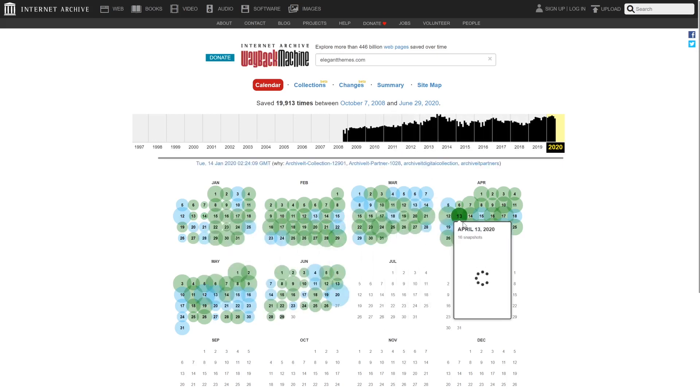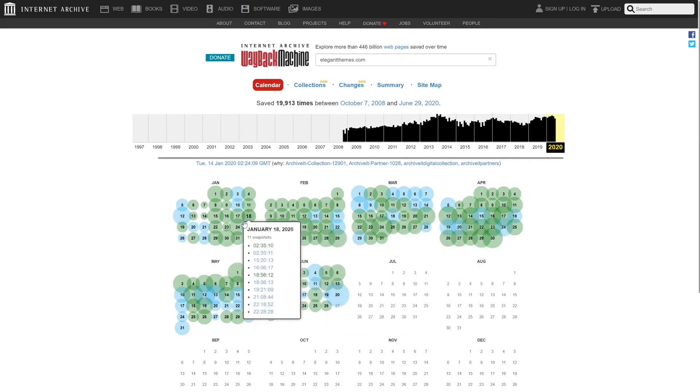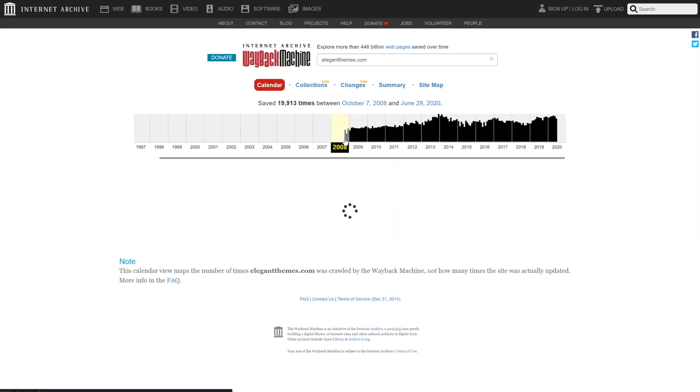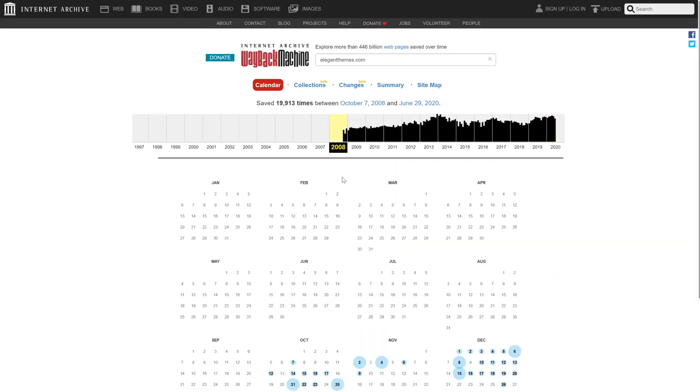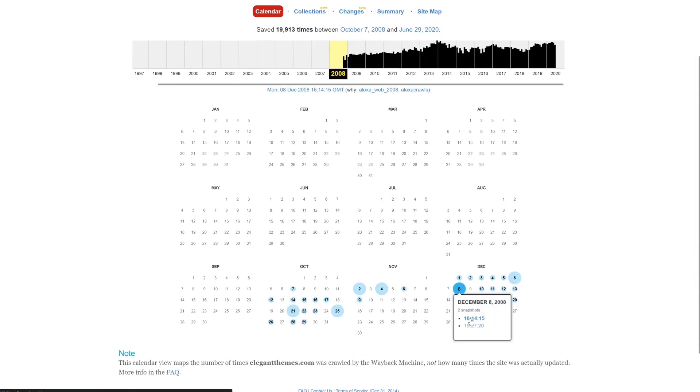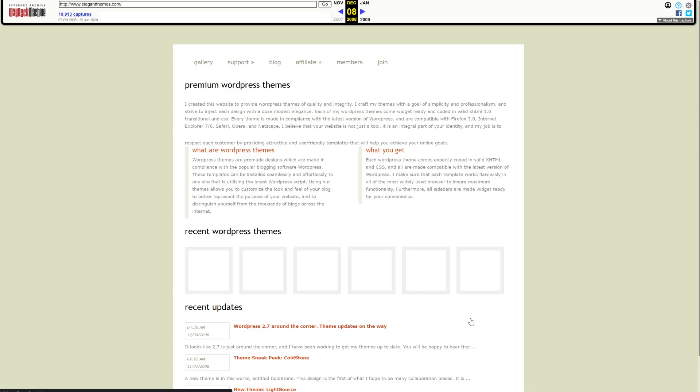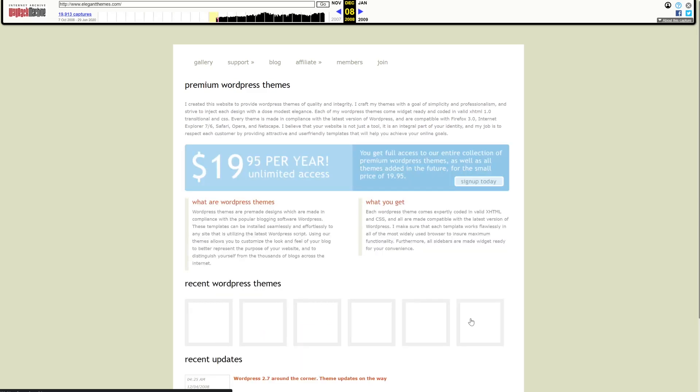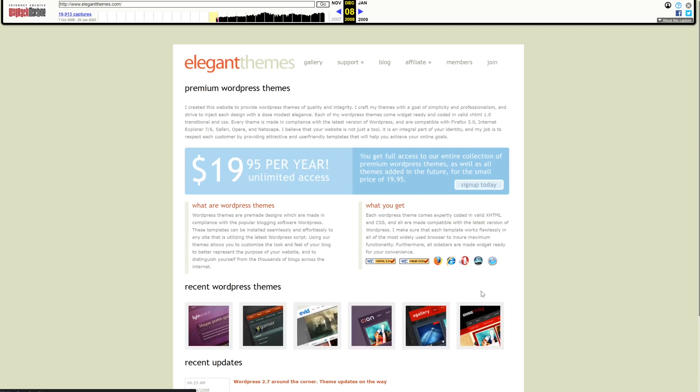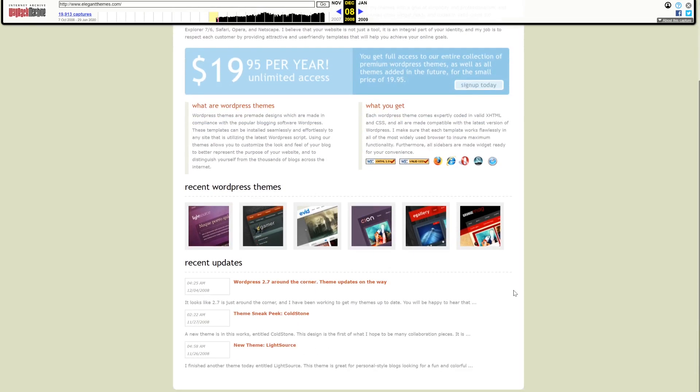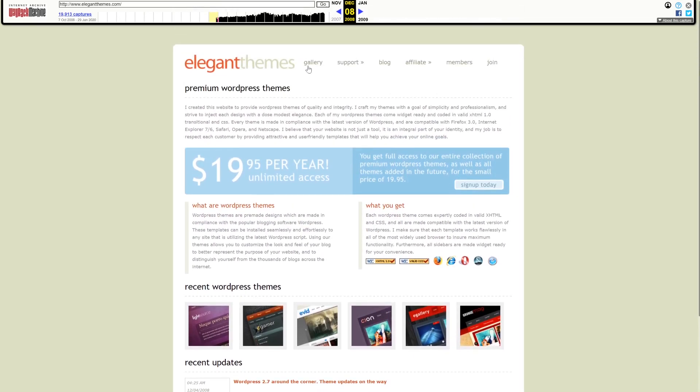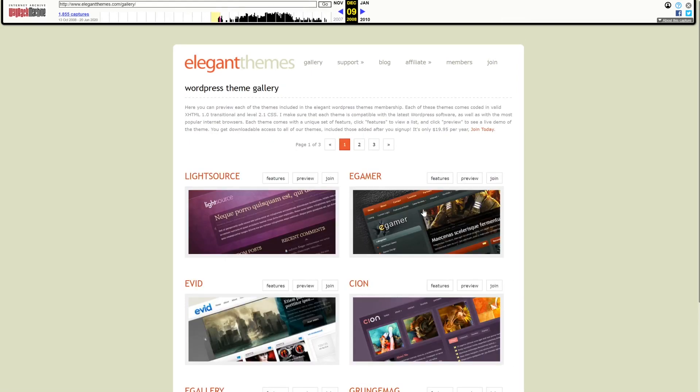To give you an idea of how thorough this archive is, the Wayback Machine has saved over 19,700 copies of the Elegant Themes website. Once you select what snapshot you want to see, the Wayback Machine will load that cached copy in a new tab. Keep in mind that loading times probably won't be as fast as you're used to. Once the page loads, however,